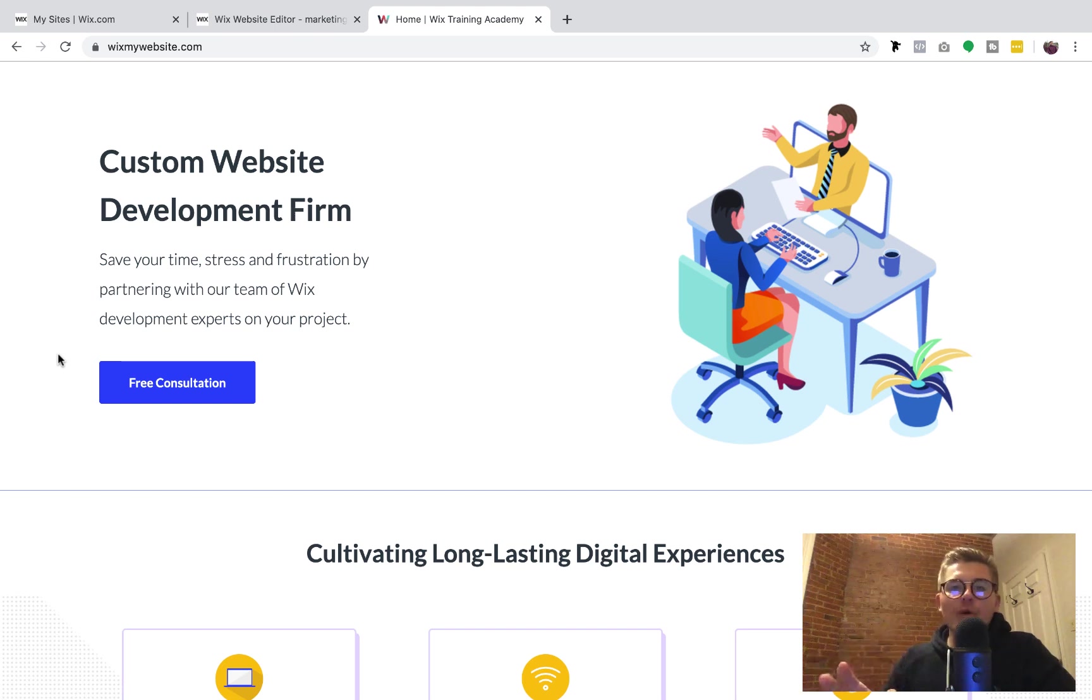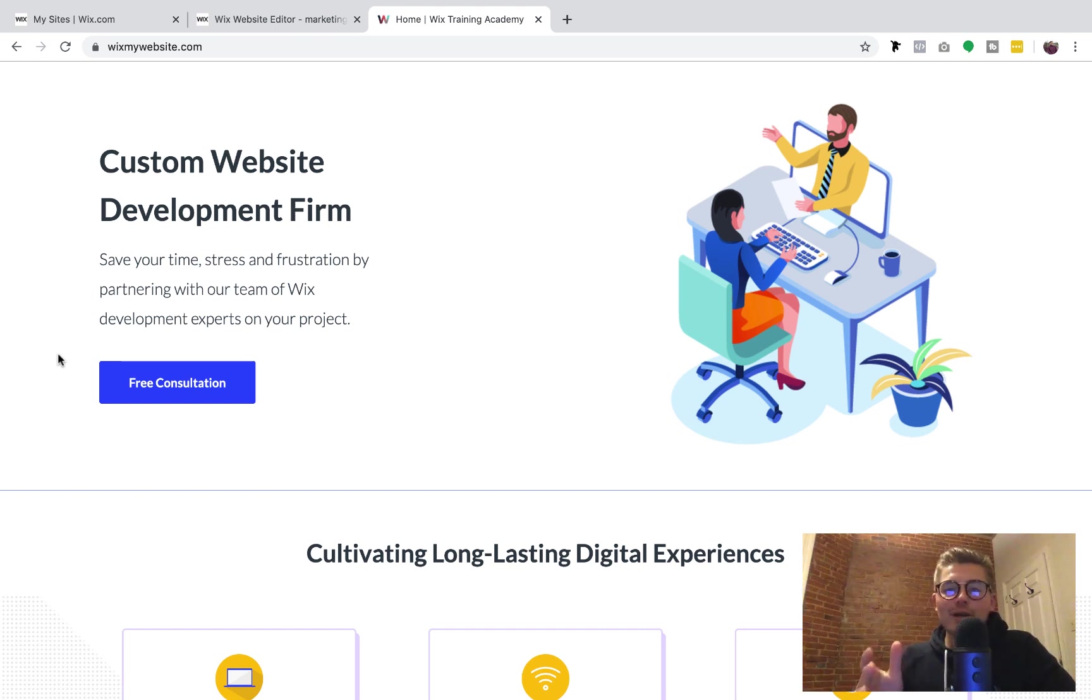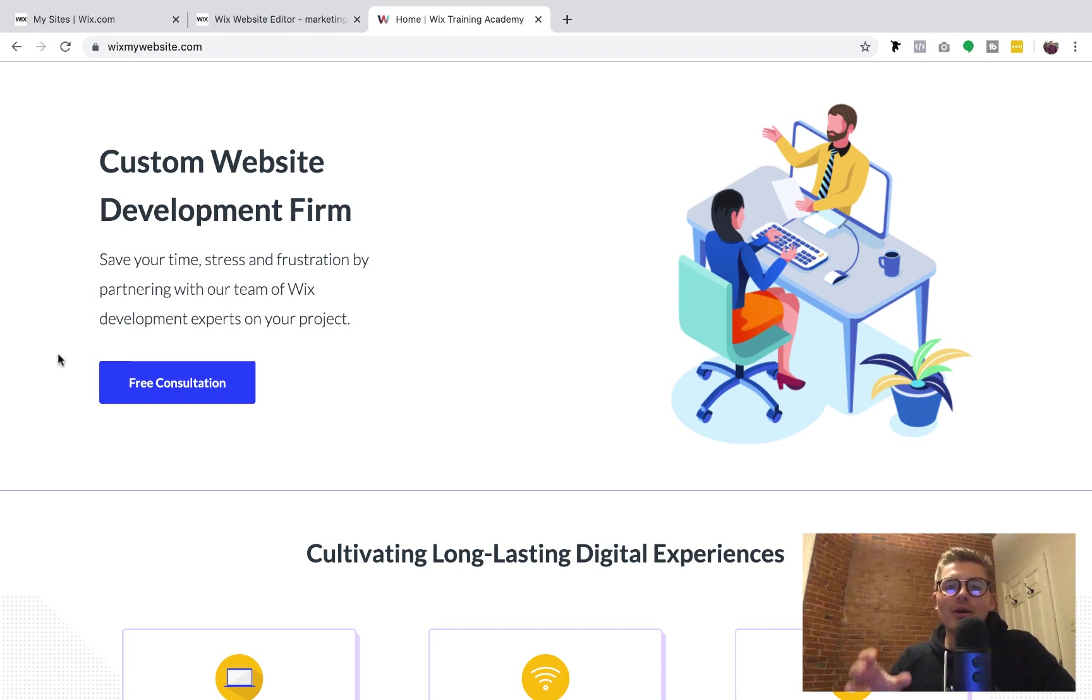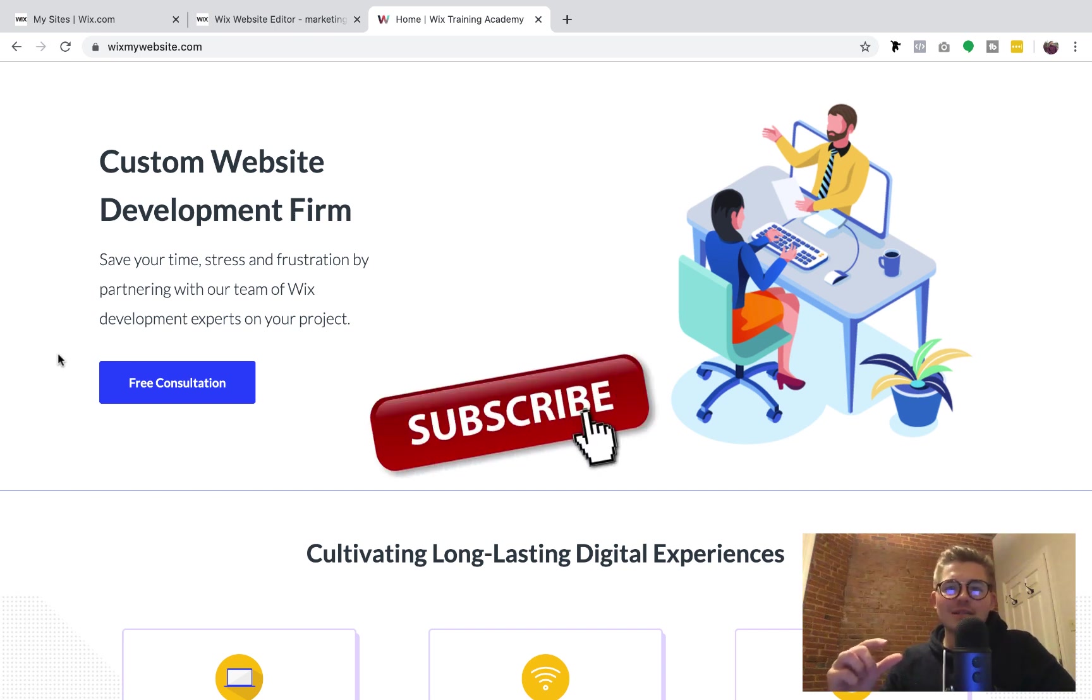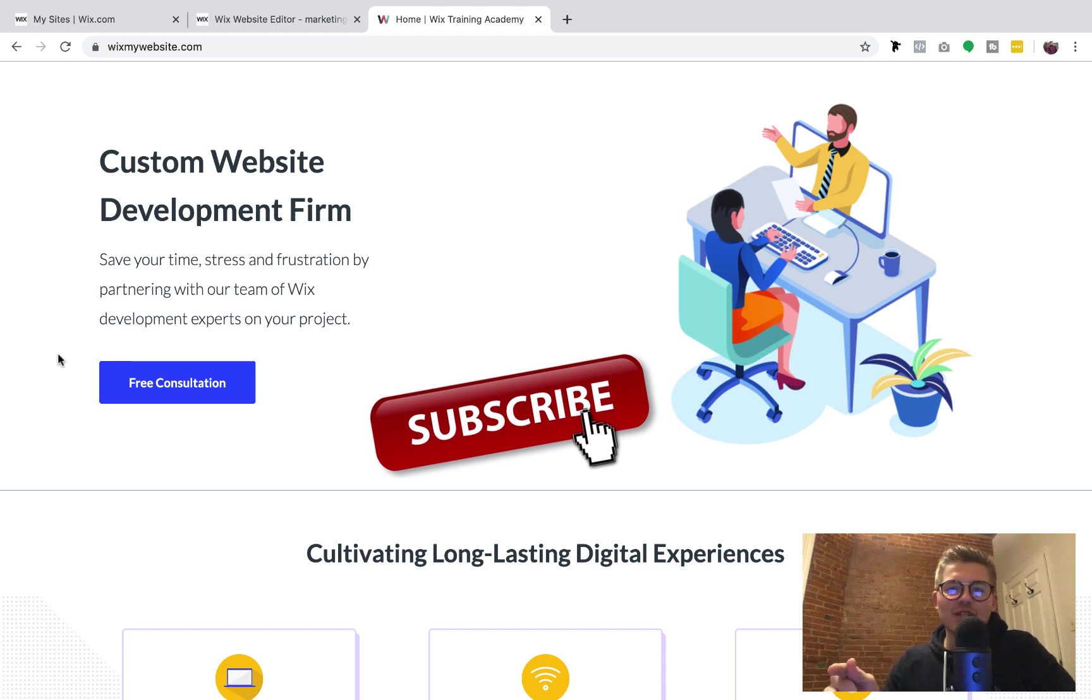Before we dive into today's content, if you're new here, congratulations. You now get to become part of a community of 29,000 plus like-minded entrepreneurs by simply clicking that subscribe button right down below and turning those bell notifications on.